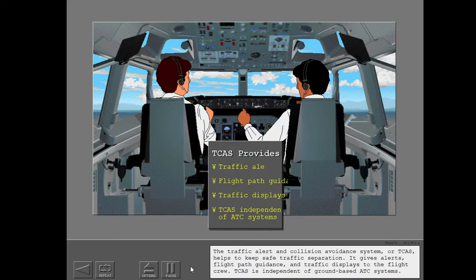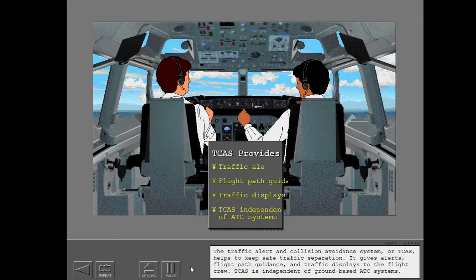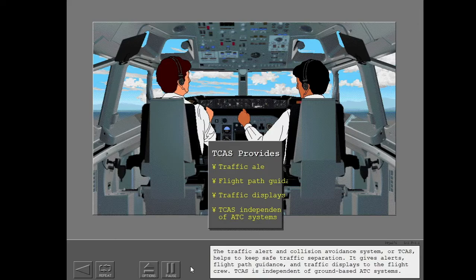The Traffic Alert and Collision Avoidance System, or TCAS, helps to keep safe traffic separation. It gives alerts, flight path guidance, and traffic displays to the flight crew. TCAS is independent of ground-based ATC systems.